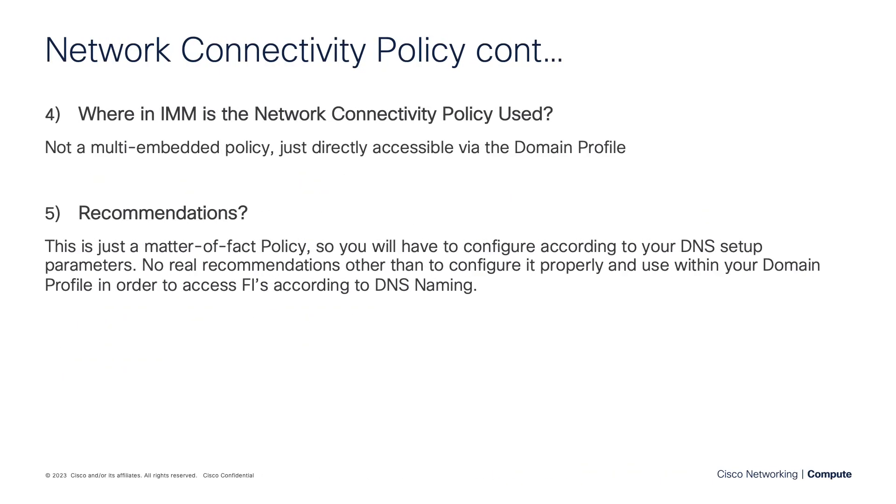Now, as we mentioned prior, this policy will attach directly to your domain profile. So it's not one of these multi-embedded policies where it's a policy within a policy.